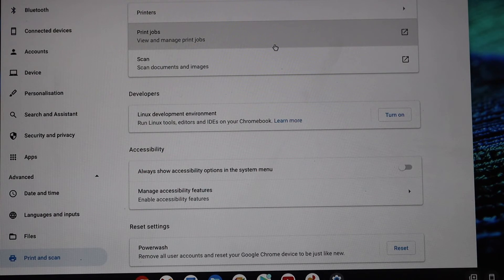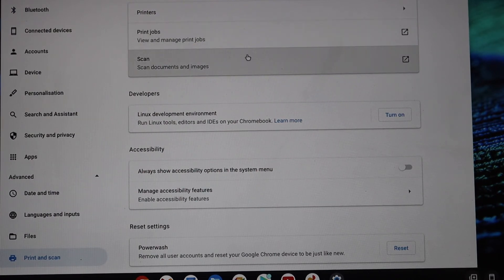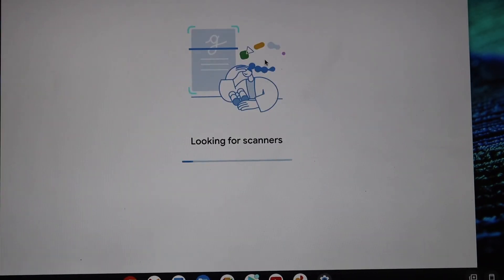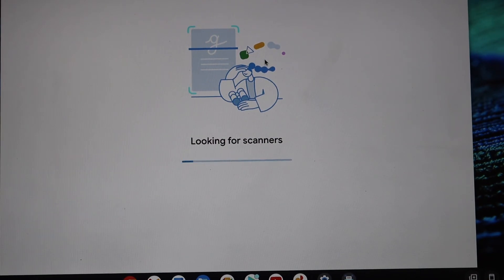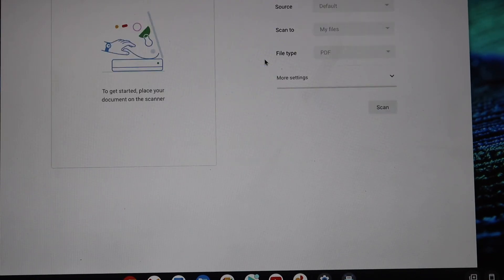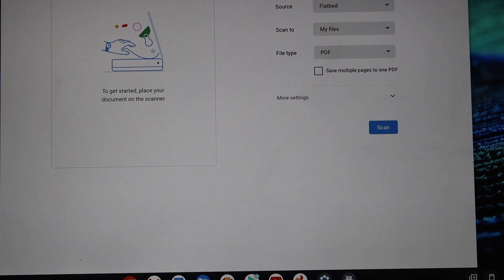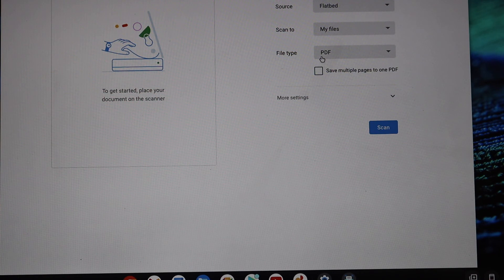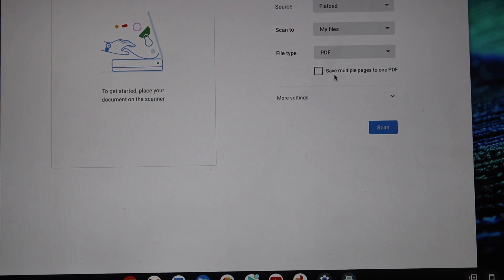For example, if you go back and you want to print something, you can start printing. Or if you want to scan, you can see the scan option. Select Epson 4820, and if you want to add multiple pages, you can add them as a single PDF file.